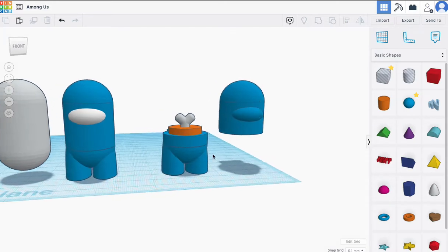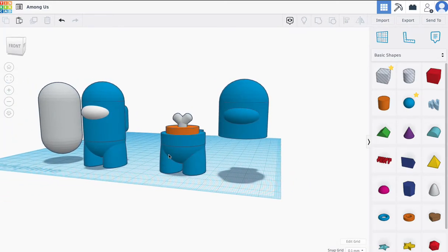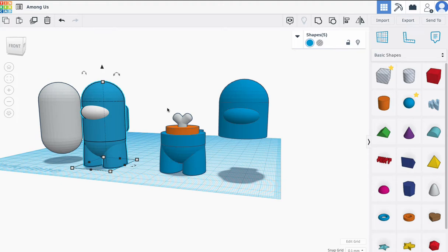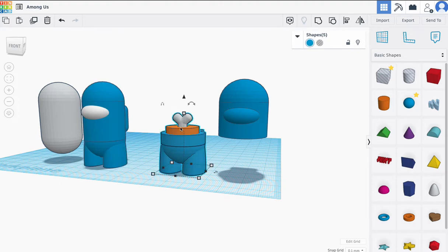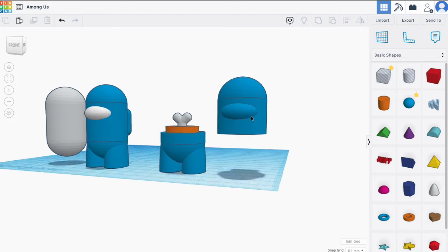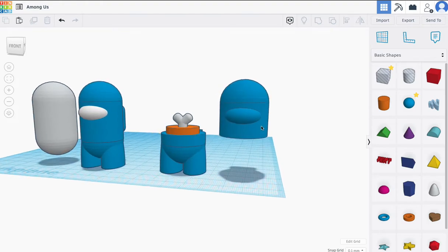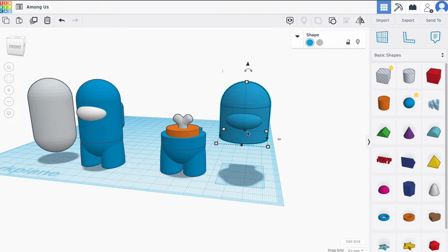I'm going to be working on making an Among Us character. This right here is a basic Among Us character. However, we're going to take it to another level and add the bone and cut it in half. Also, if you look under here, you can see that it's hollow. That way it'll fit over this part.